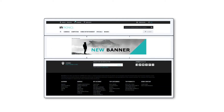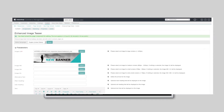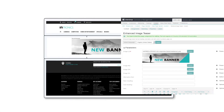Depending on the type, each component may require a specific set of configuration parameters, for example a link to a product or an image. The values for configuration parameters, however, can be edited in the data view of the ICM or directly in the storefront using the design view.